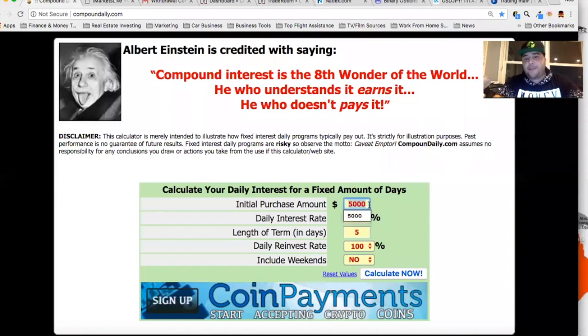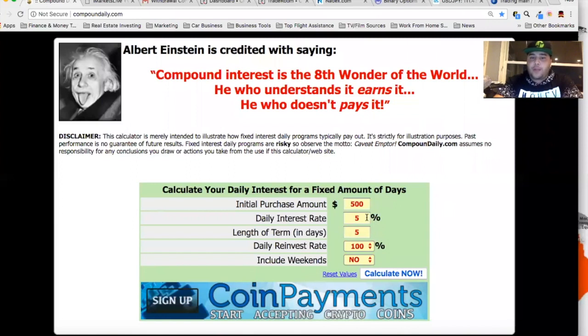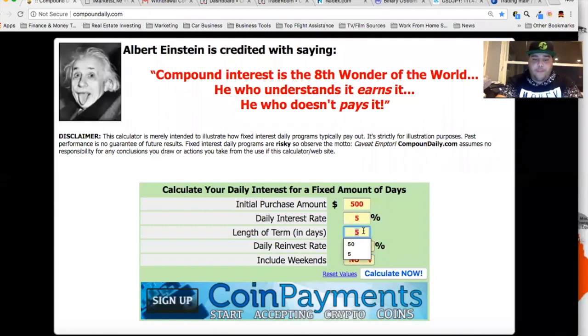This is how the $500 to $5,000 challenge works. Let's say you start with $500. Your focus is on 5% per session, and we do it for 50 sessions.